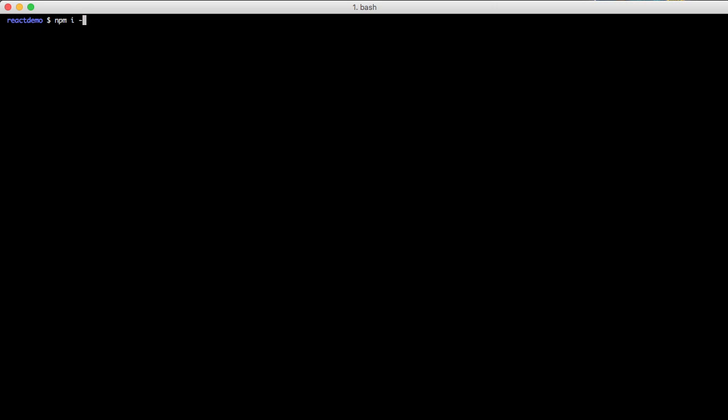So the first thing we're going to do is we need to do some installation of components. So we're going to do an npm i --save React, React-DOM, and React-Router.